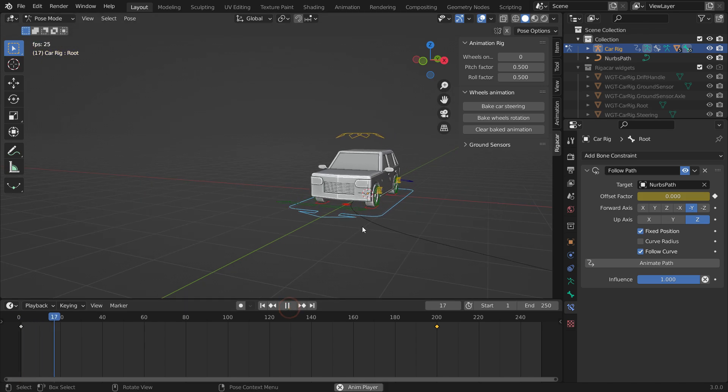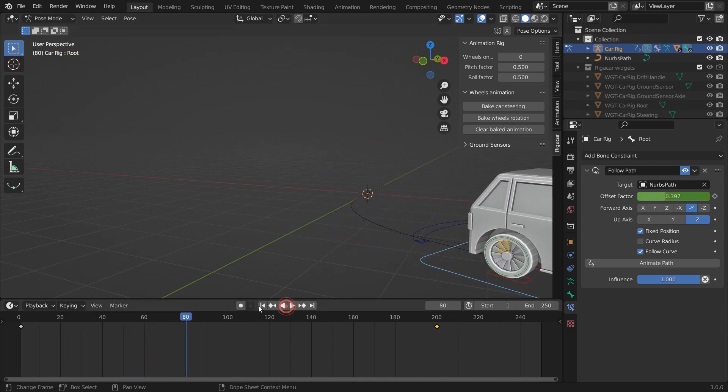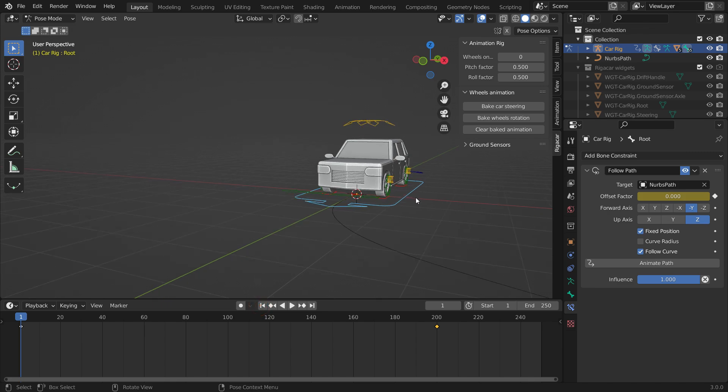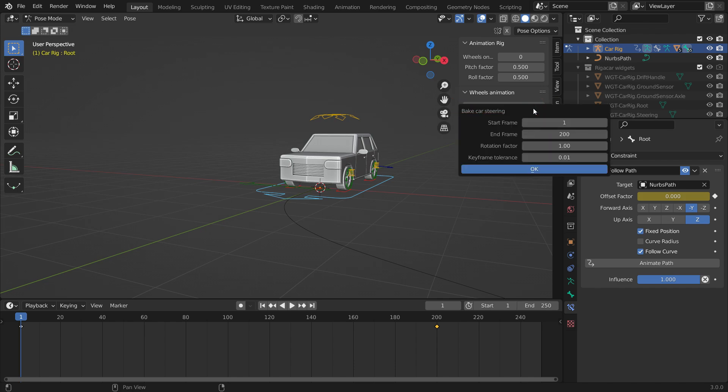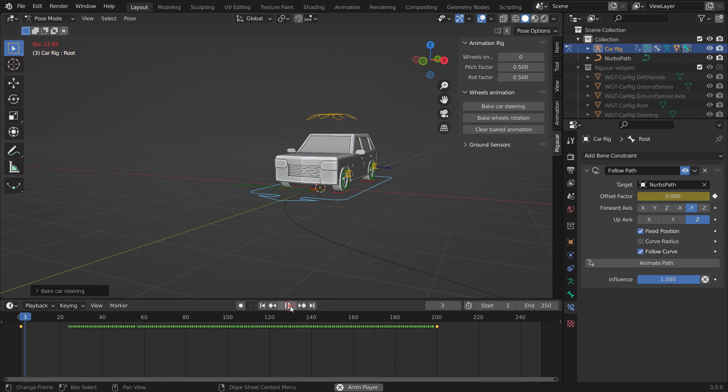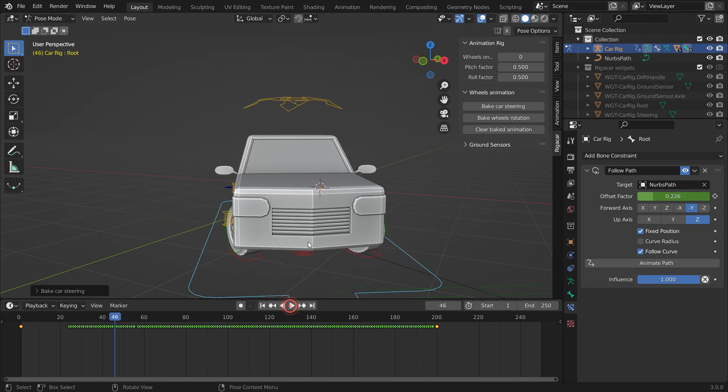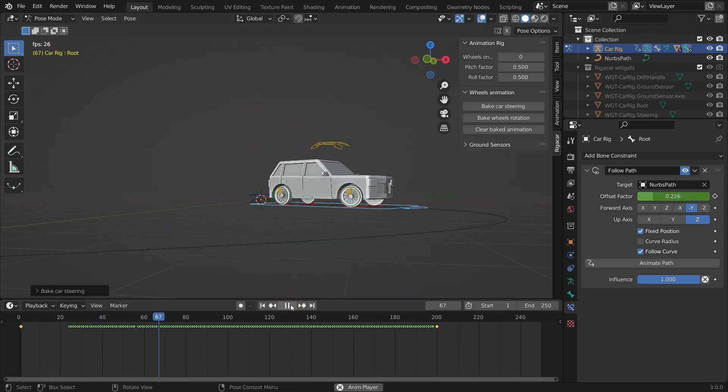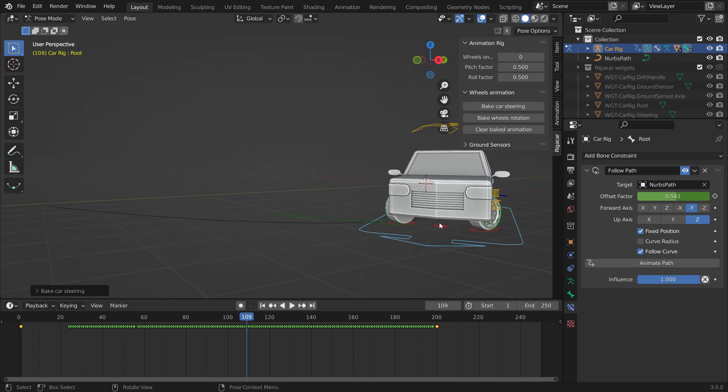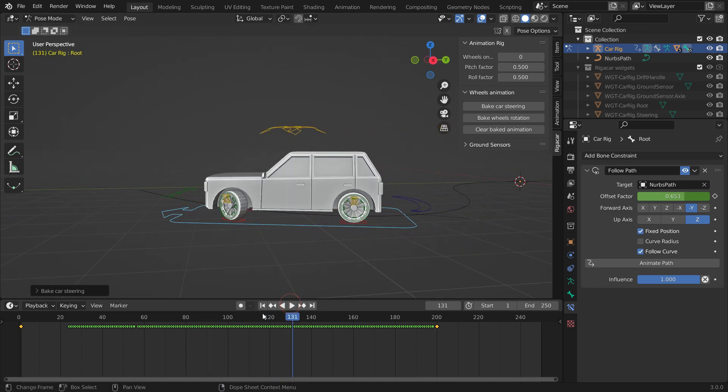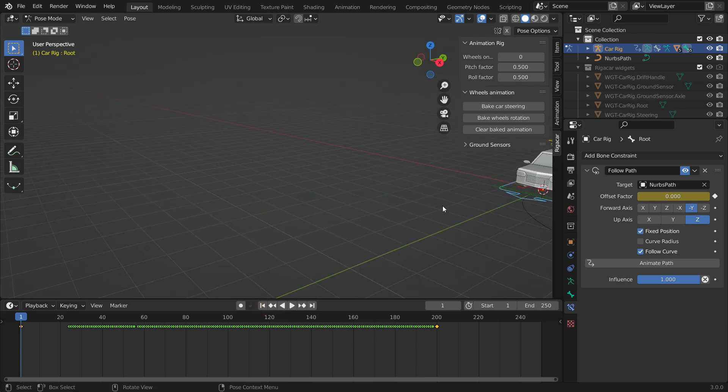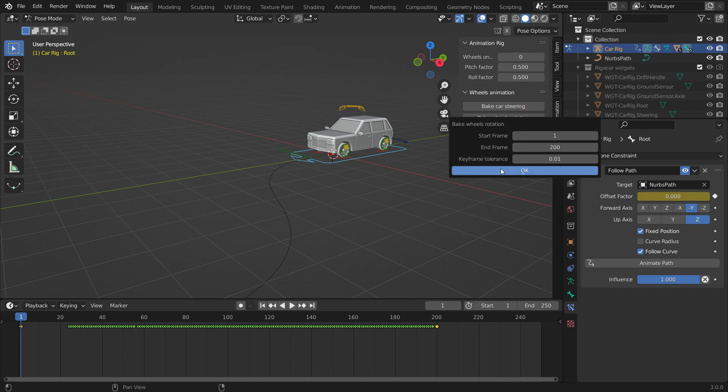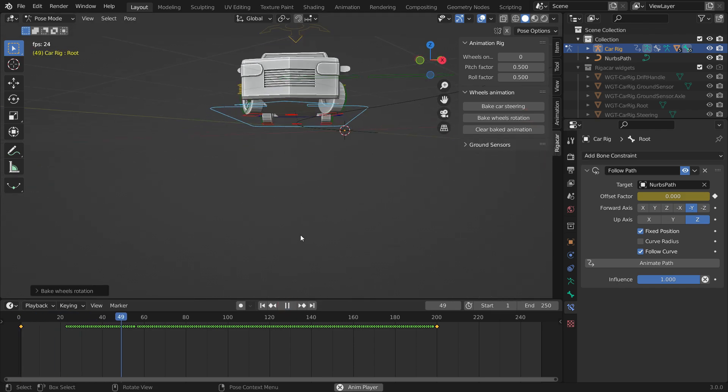As you may have noticed, the wheels don't rotate or steer. To do that, click the Bake Car Steering button, so it will generate steering animation based on the root bone animation. To rotate the wheels, click the Bake Wheels Rotation button. That's it.